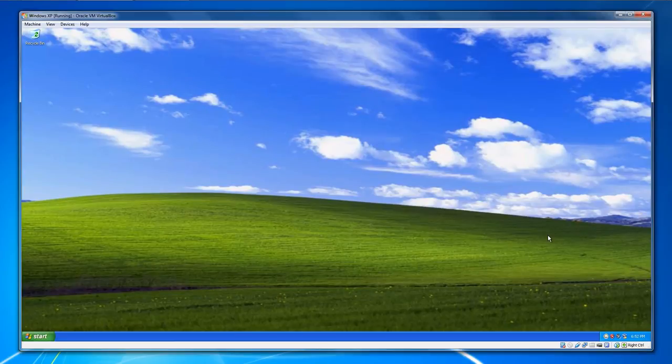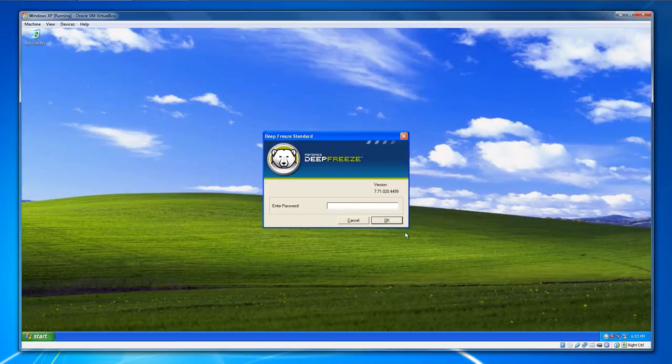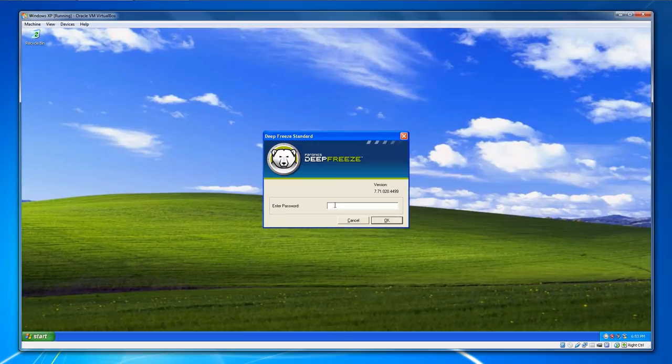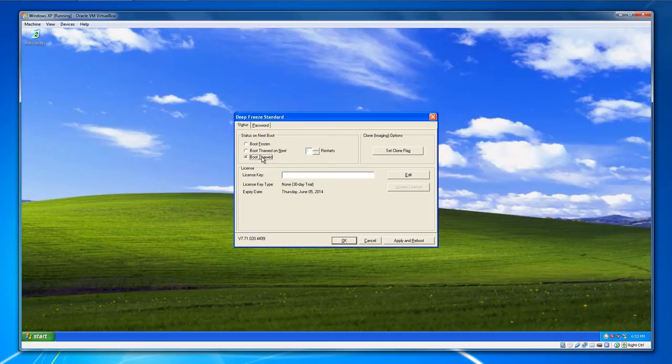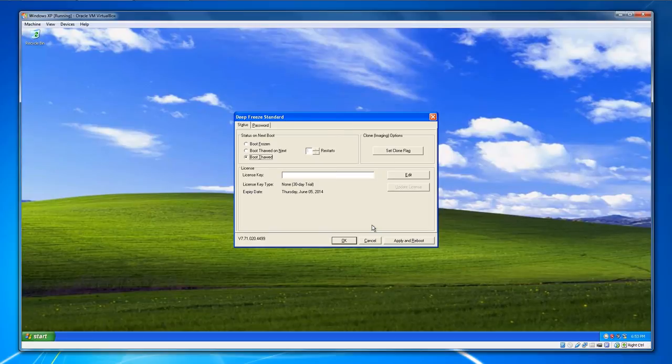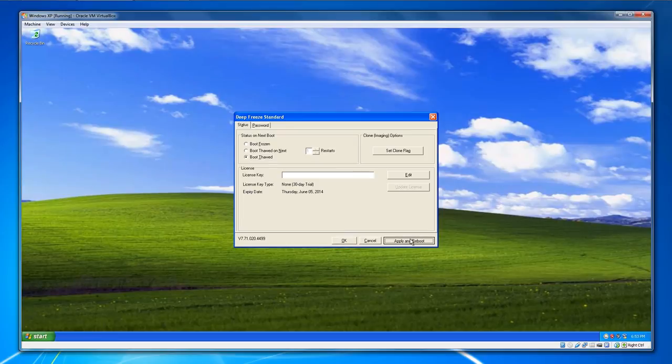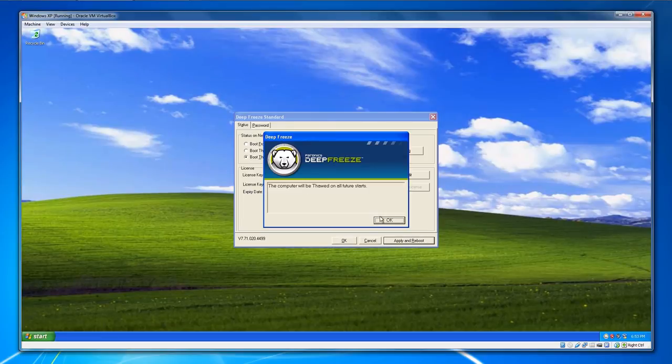Enter your master password and what you want to do is boot thawed. Then choose Apply and Reboot. Once your system boots thawed, you can make permanent changes to your system. And you can also uninstall Faronics Deep Freeze if you want. Let's go ahead and hit Apply and Reboot.